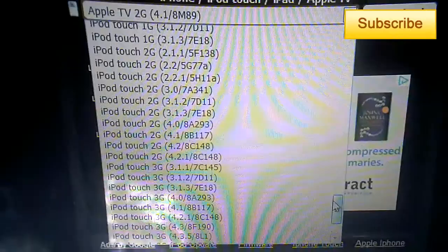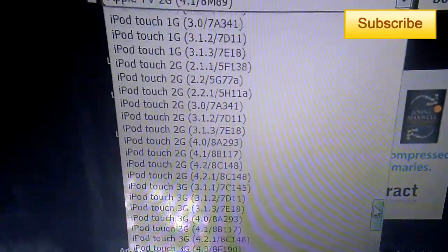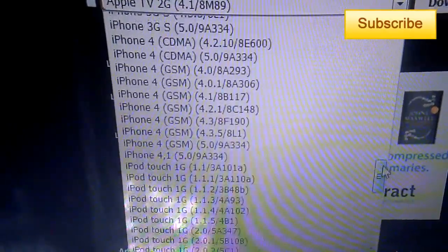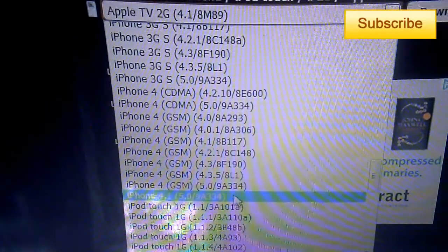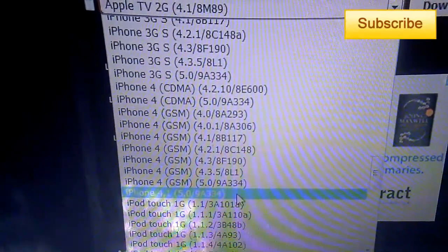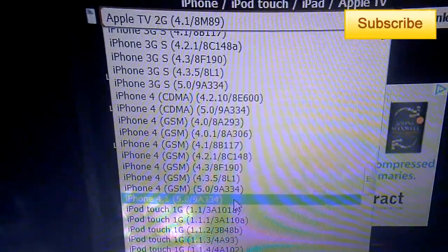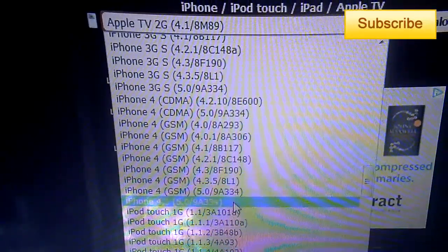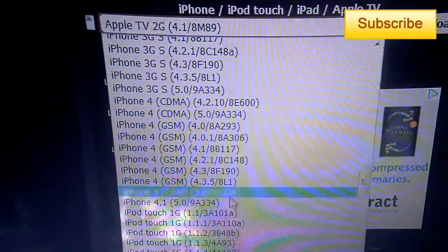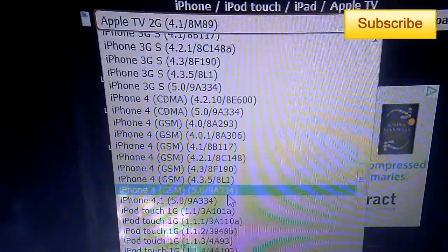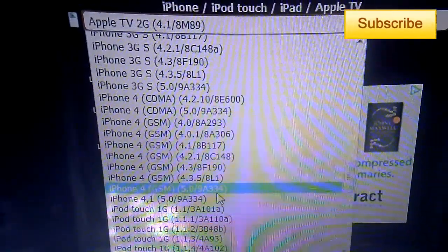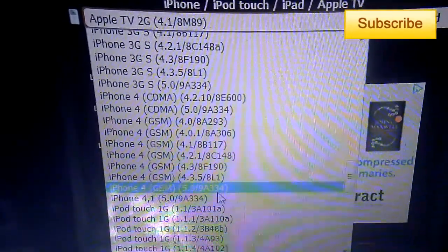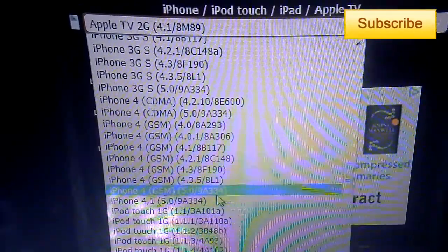So let's say I want the one for the iPhone. I browse and I find iPhone 4 here, GSM. So this is GSM and I select it and then I download it.